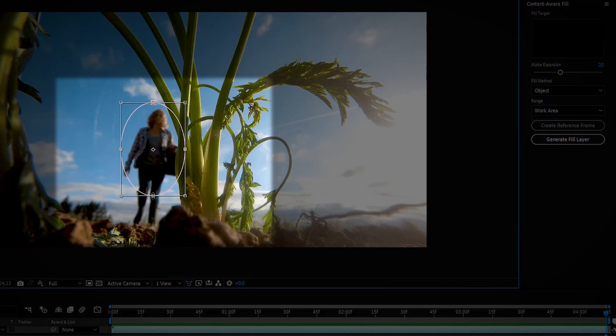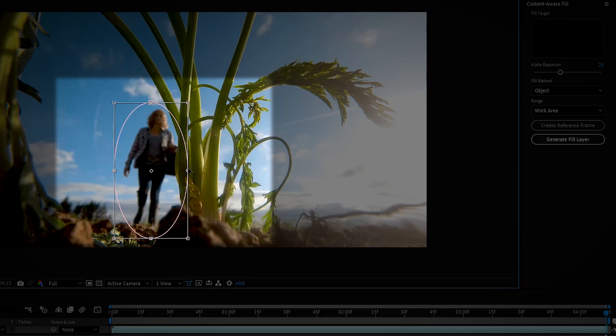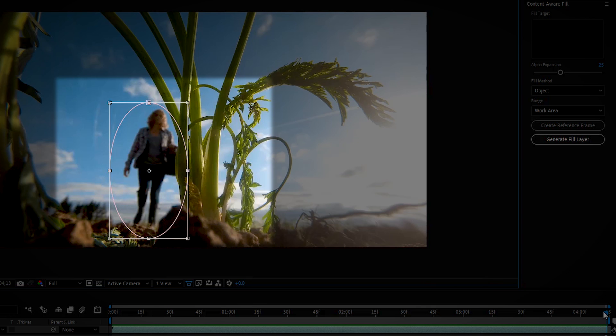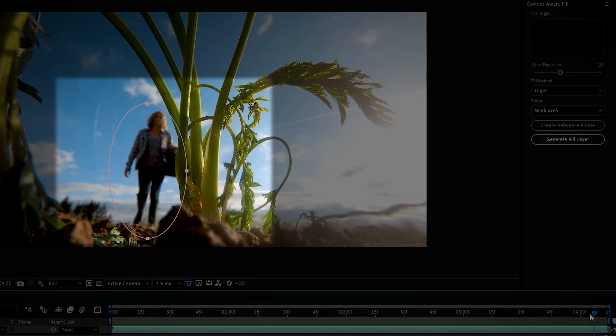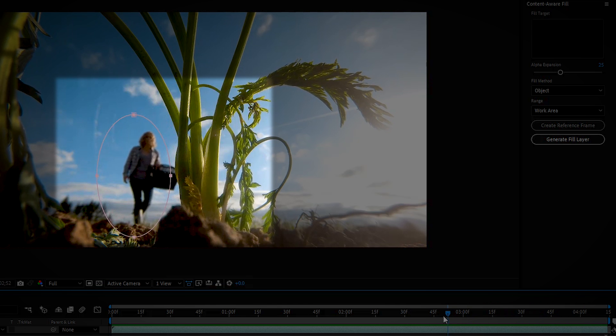Now we're gonna modify it and just pull this down, we want to encompass her up front here. Just move that a little over, maybe a little more, make sure we get her feet. We're pretty good there, and of course it's keyframed, so let's move it forward and see what happens.